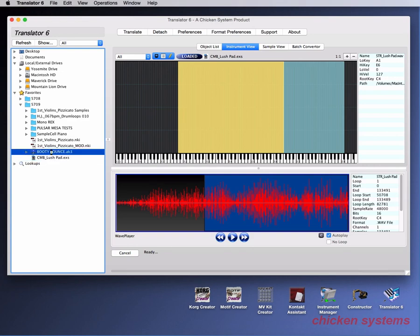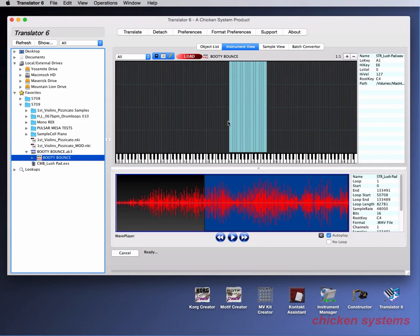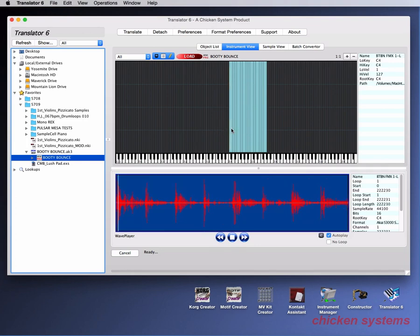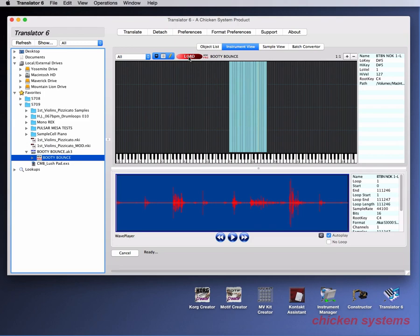You can do the same thing with this Akai file here called Booty Bounce, and see we've got this. Again, you're selecting those samples on the wave player, and then we can load it.